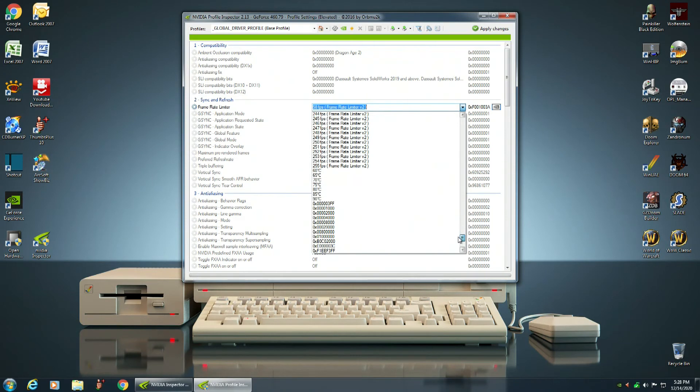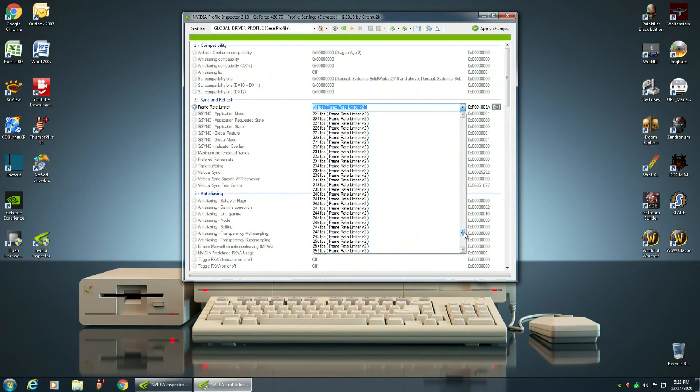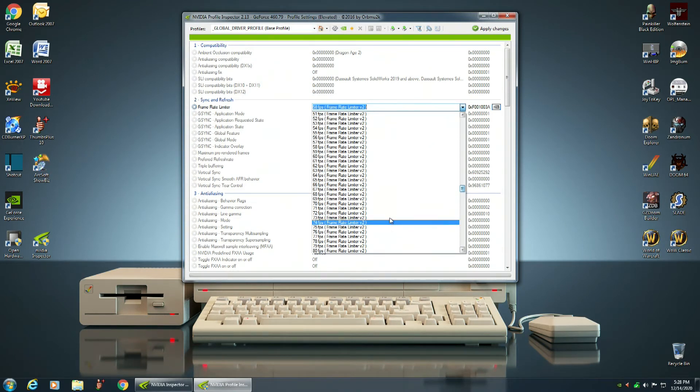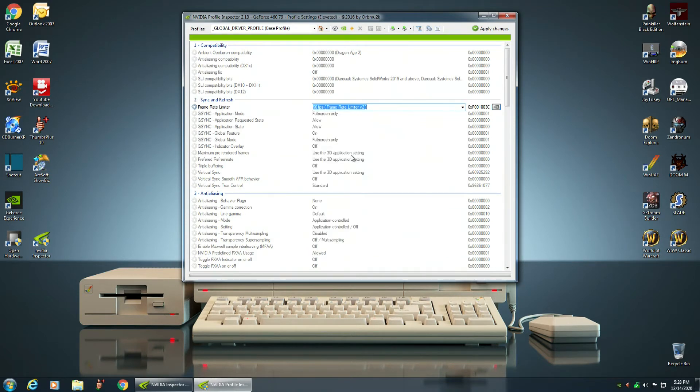And you can adjust your Frame Rate Limiter all the way up to 255 frames per second, which is just pure ego right there. Now you're probably thinking that since the monitor has a refresh rate of 60 frames per second, that that's what you set it at. You know, you set it at right here, 60 frames per second, but you'd be wrong.